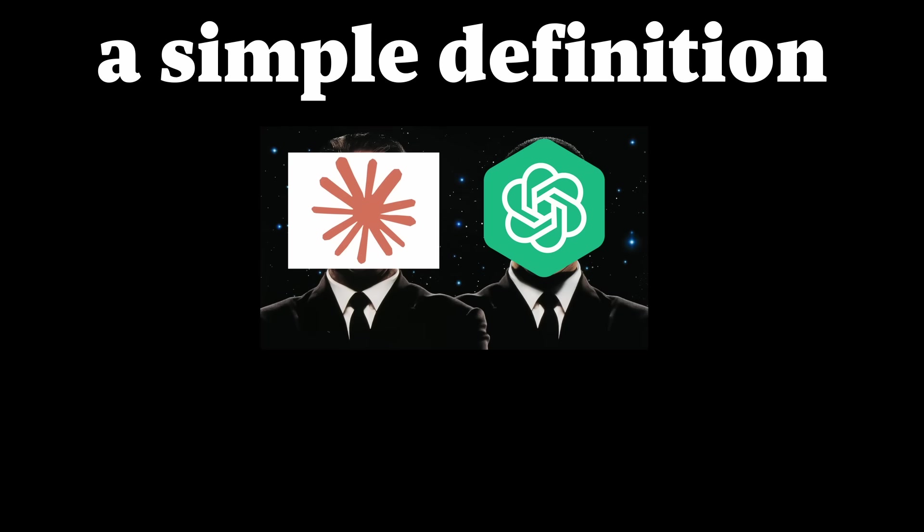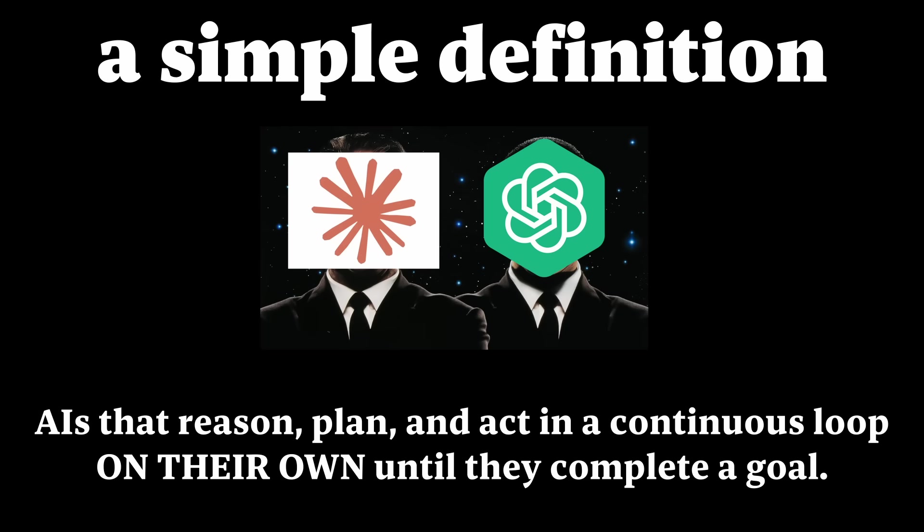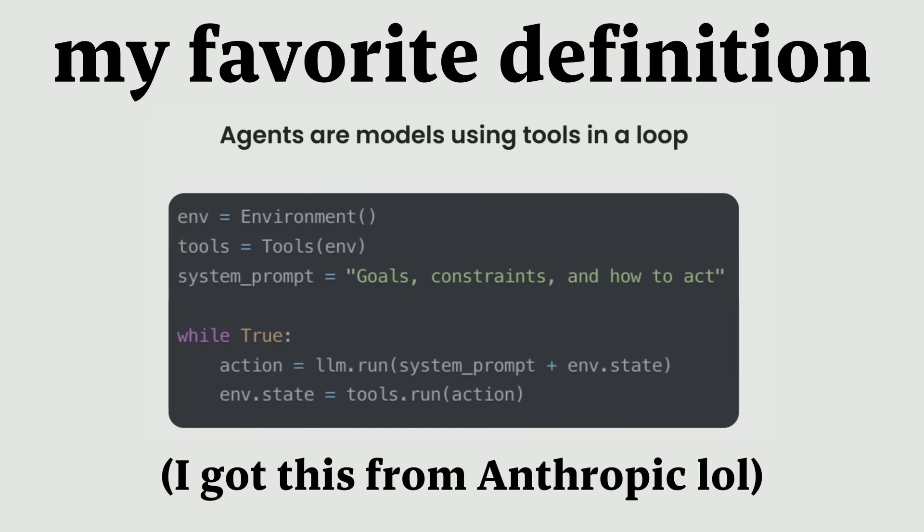A simple definition. Agents are AIs that reason, plan, and act in a continuous loop on their own until they complete a goal. My favorite definition: Agents are just LLMs using tools in a loop.